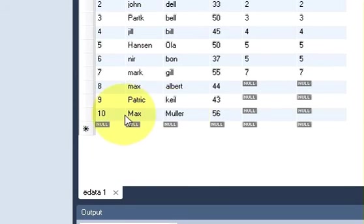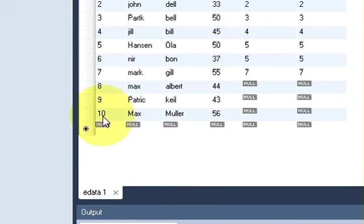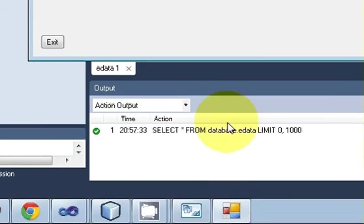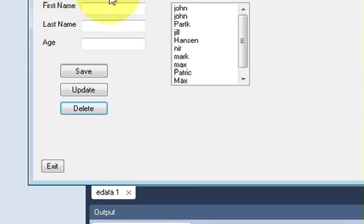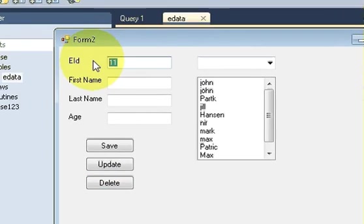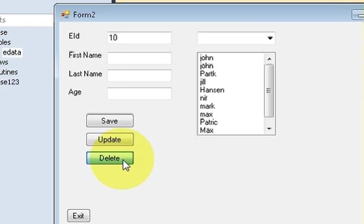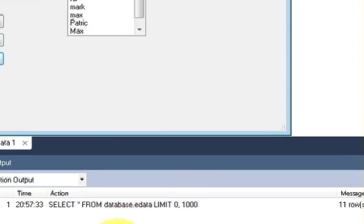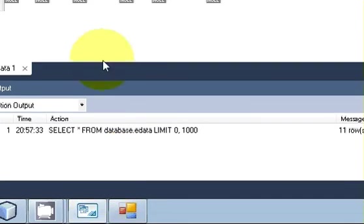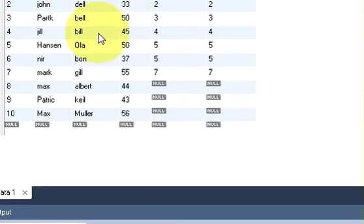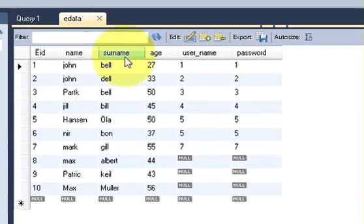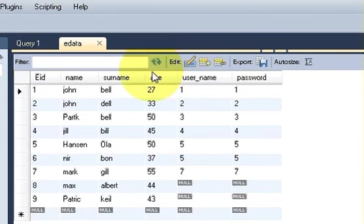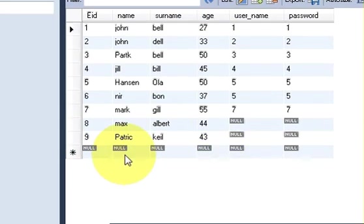Once again, for example I want to delete this employee ID ten also. Just write it here, ten, and press delete. It shows data is deleted. OK. And once again I will go to refresh our database from this, and your data is deleted.